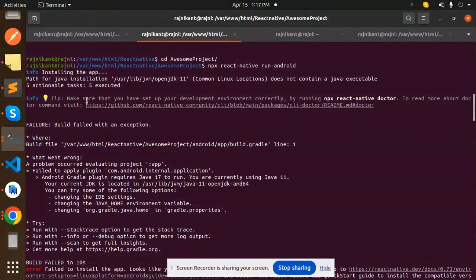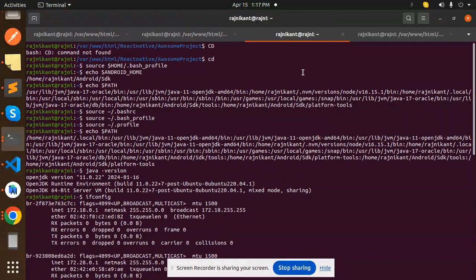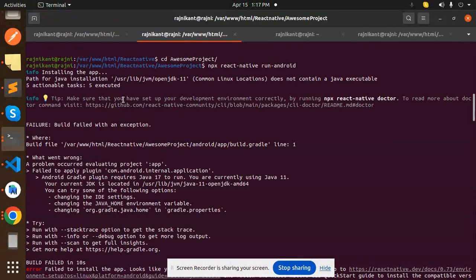So basically I'm facing this issue before. Now you can see that my app is running properly. So what I have done for this.